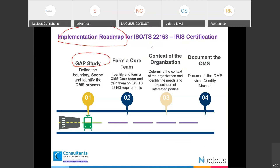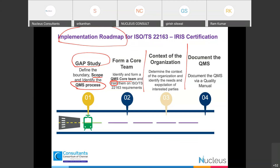The key process is identifying what processes you have. Every organization has a lot of processes — processes required by the company, by your customers, and by regulators. IRIS also needs many mandatory processes. So identify what processes are needed, then form your core team and train them on what ISO TS 22163 and the business management system requirement is. Then focus on your organization context — what is our context, who are our interested parties, what are their needs and expectations? Then document your quality management system through a quality manual.